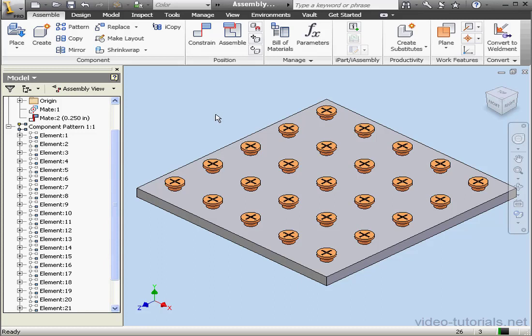As you can see, applying the pattern tool while you're in the assembly environment can give you greater flexibility. And this concludes our lesson about using the pattern tool in the assembly environment.